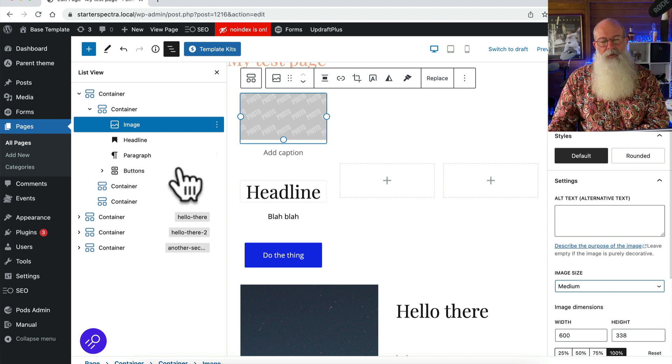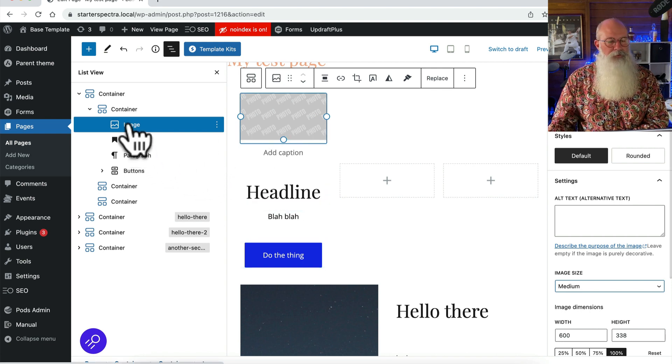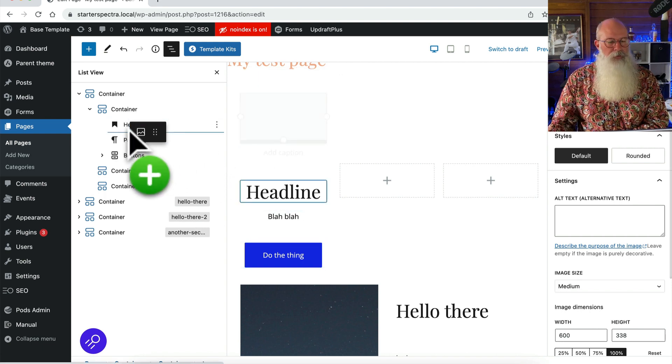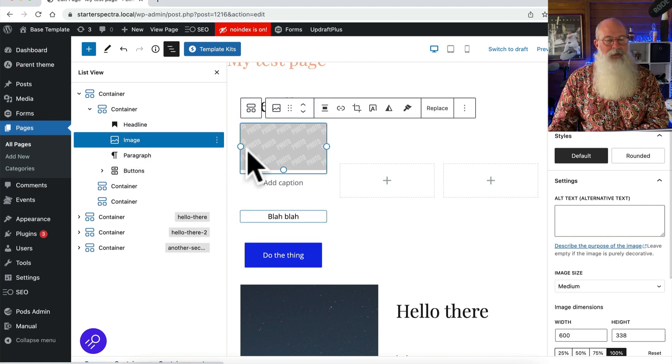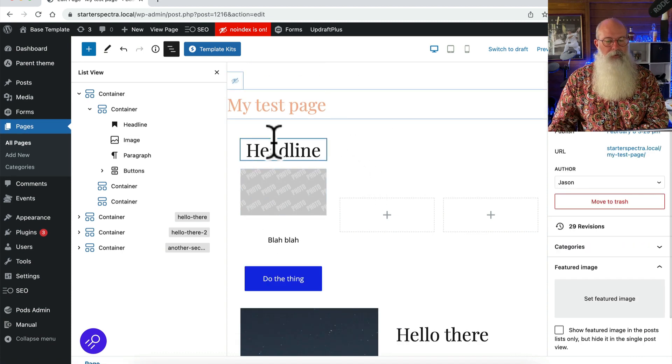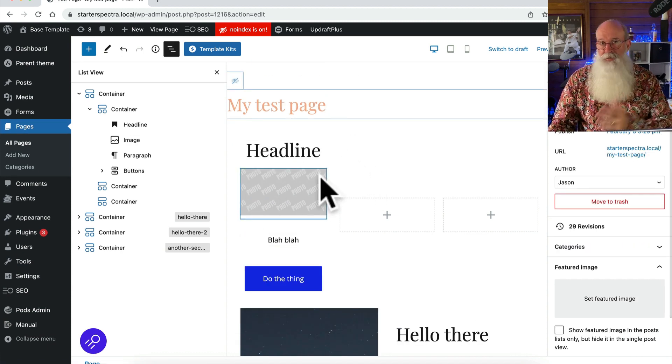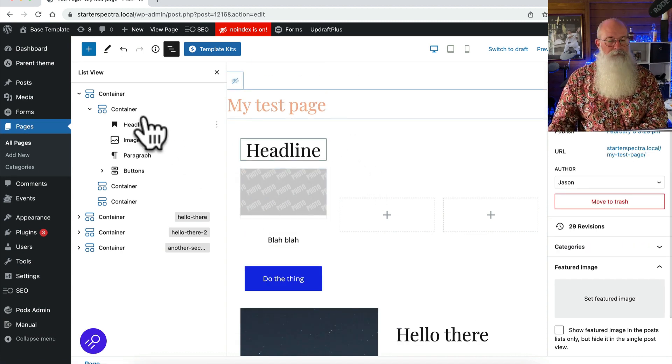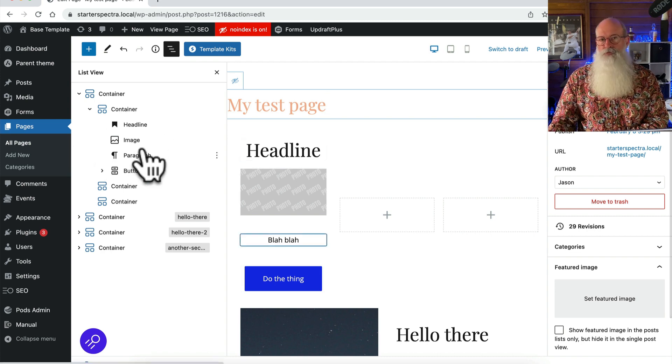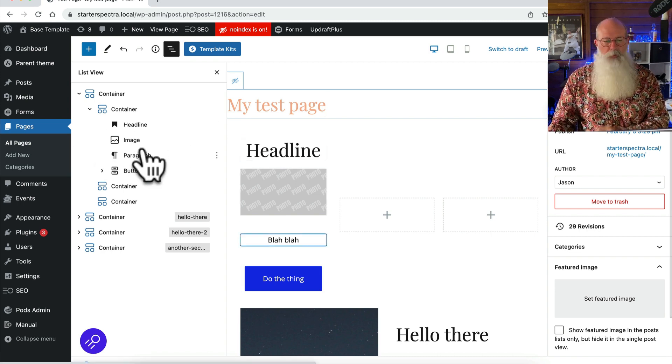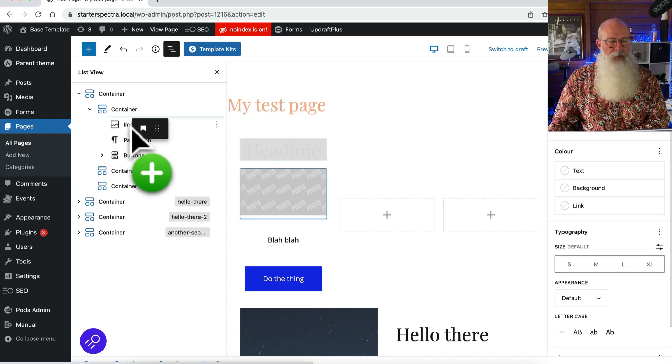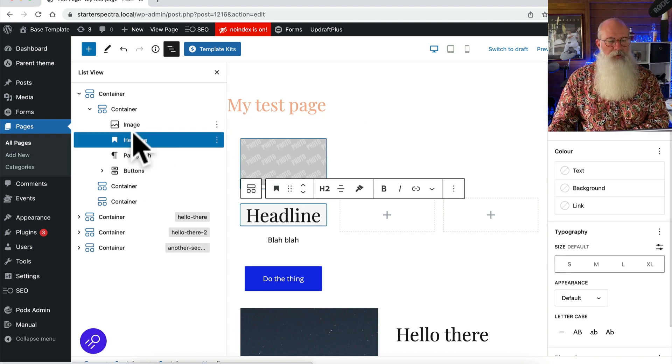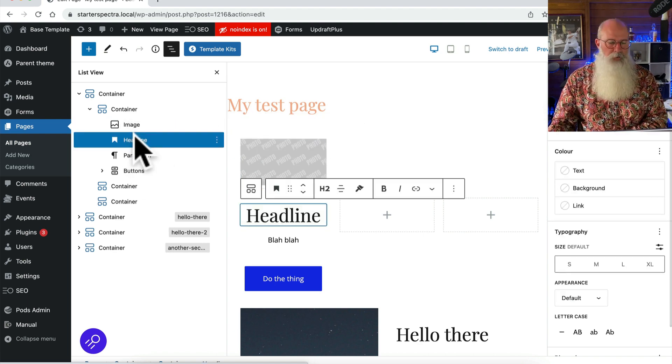Now the other thing too is you can certainly play around with the order of these things as well. So I can put the image under the headline for example and have headline, image, text, call to action. There's no real rules around that. Have a bit of a tinker with them and see what fits. I'd be inclined to start with an image or an icon at the top though and work down.